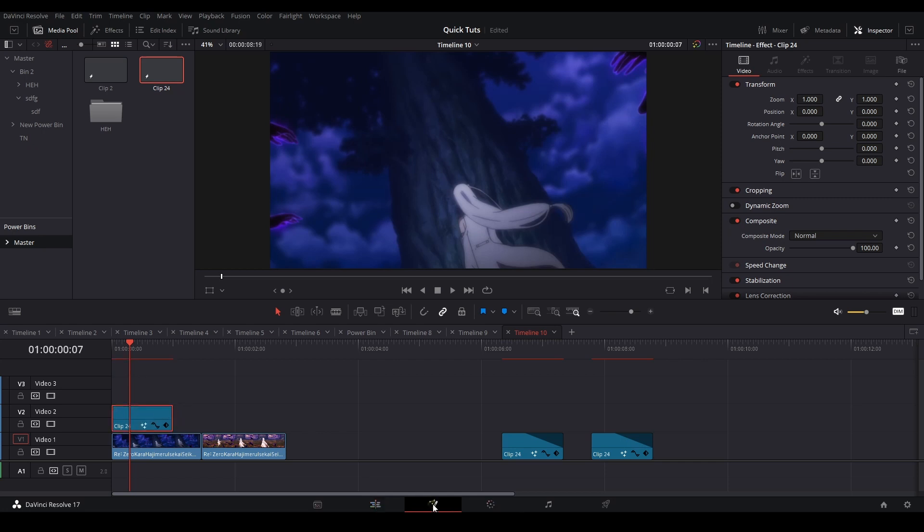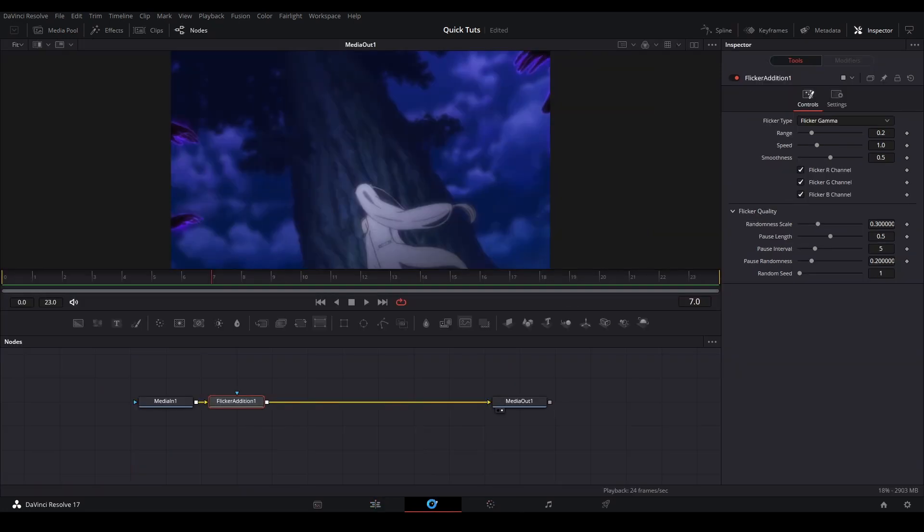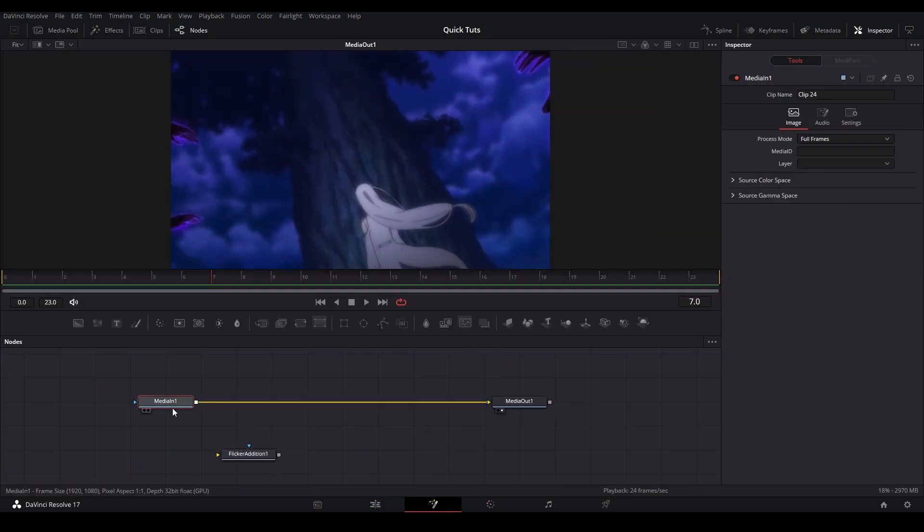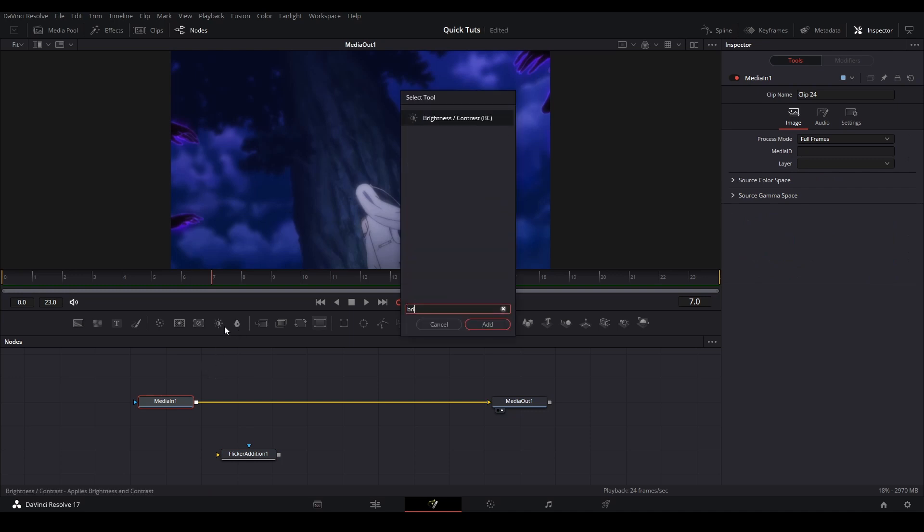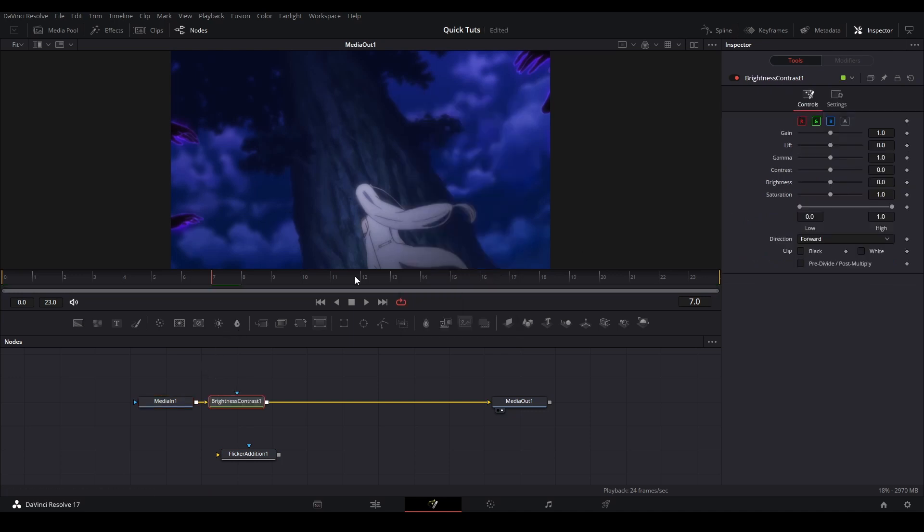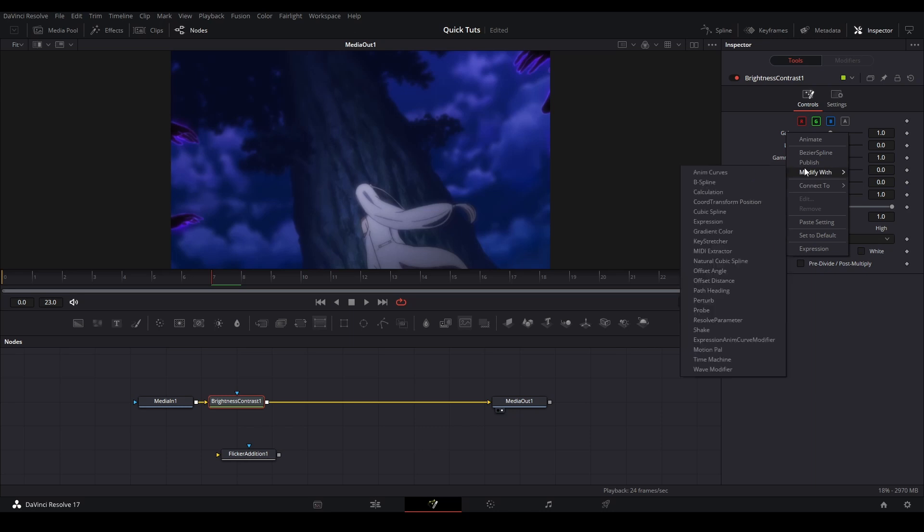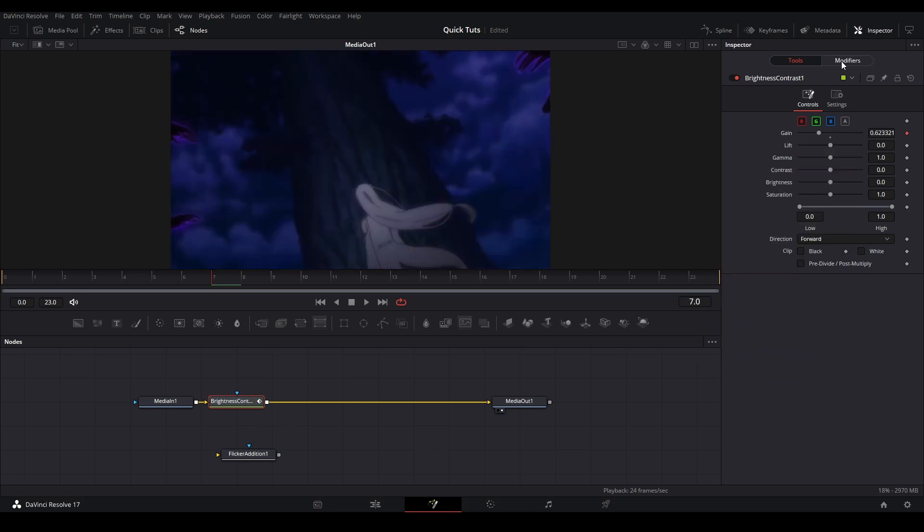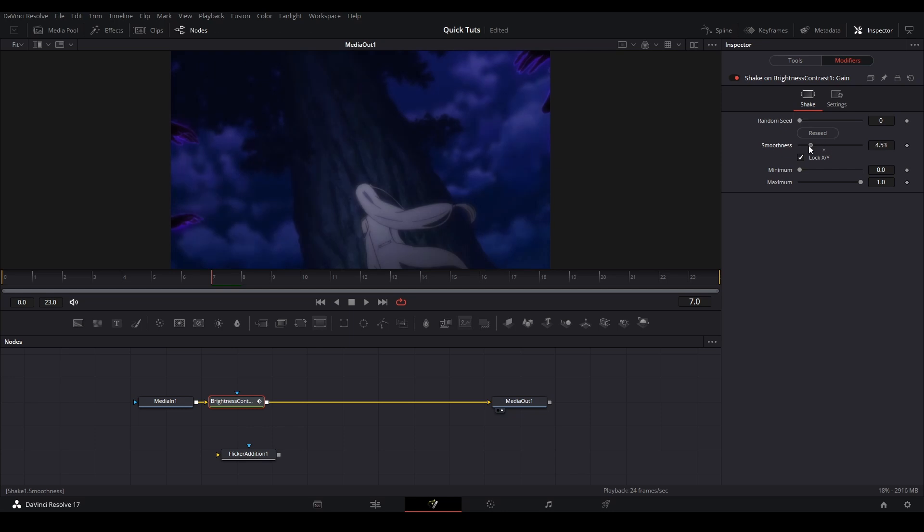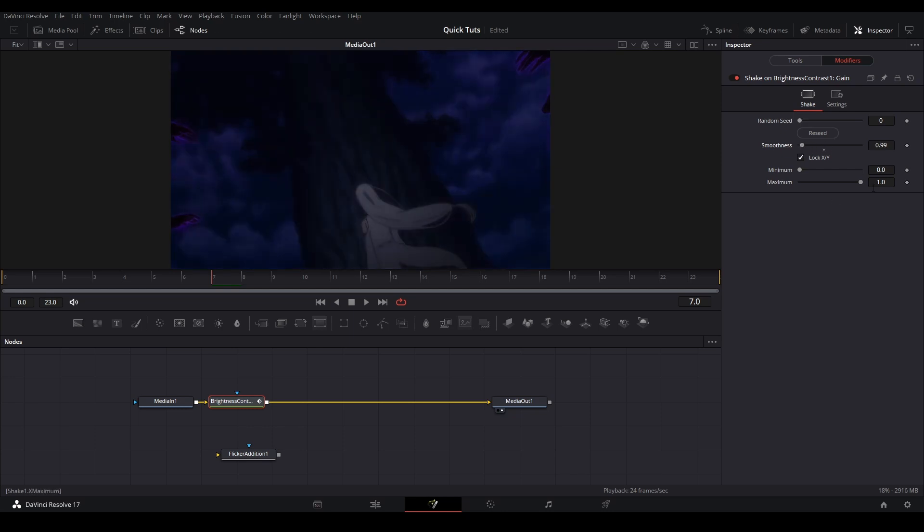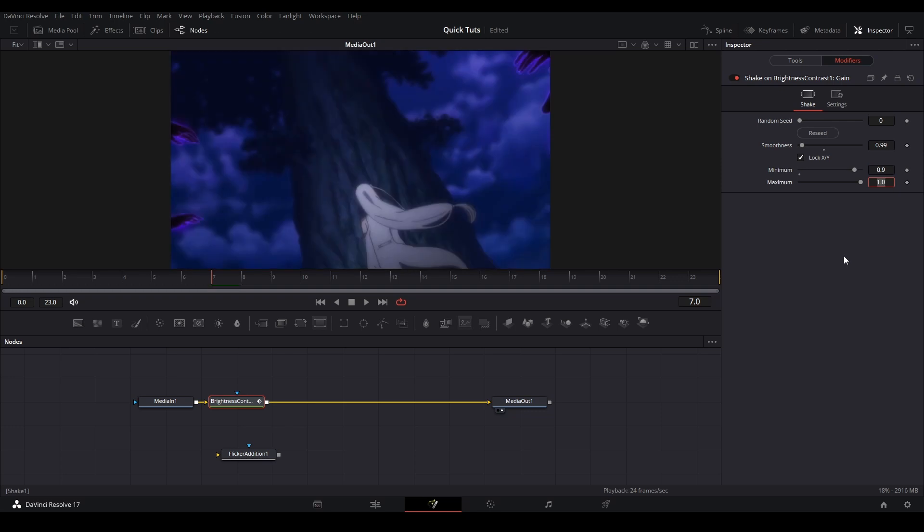The other way that I do it is I take a Brightness and Contrast node, put it on here, then take the gain and modify it. Right-click it, go to Shake, then go to Modifiers. We can adjust the shake and the values we want. We want the minimum to be at least 0.9 and the maximum to be probably 1.5 or a little bit higher than that.